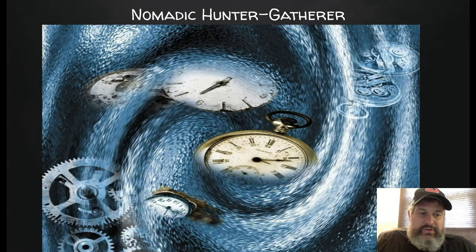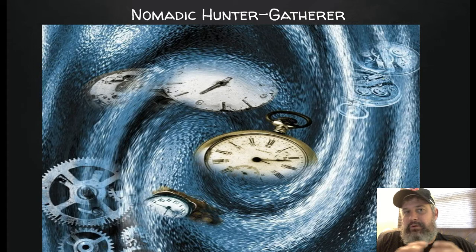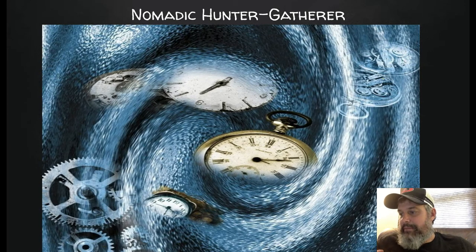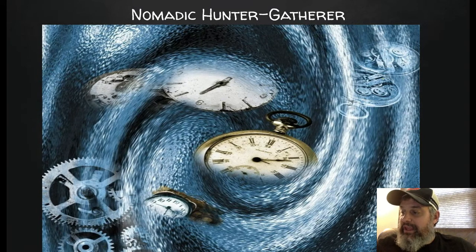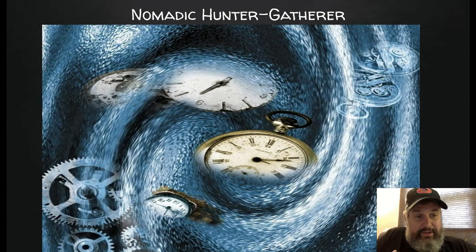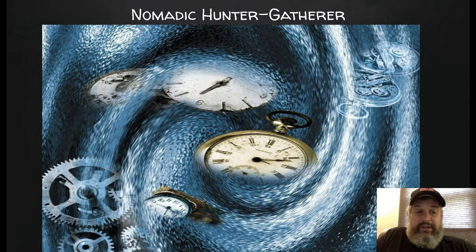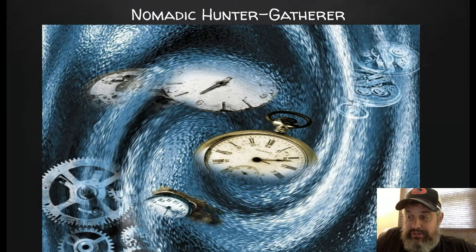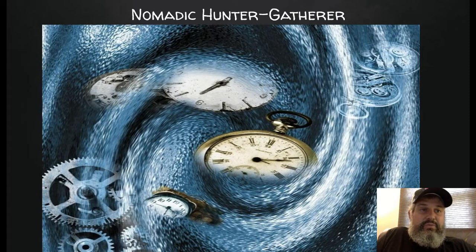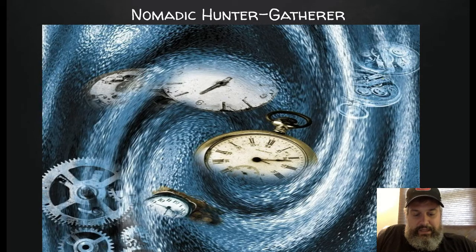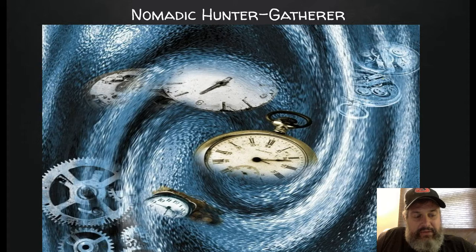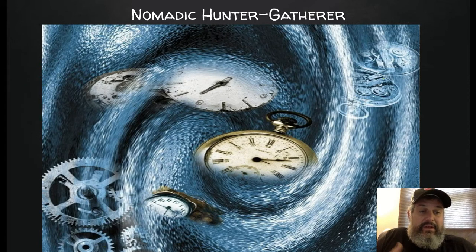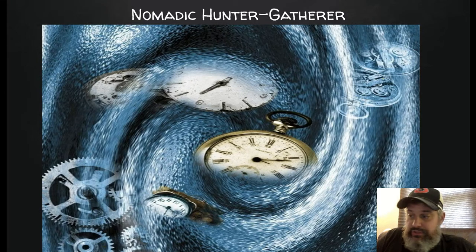Humans start off as nomadic hunter-gatherer people. They moved around, they followed the herds, and they definitely moved with the seasons. That allowed for survival obviously, but it also allowed them time to develop new skills — new hunting skills, new knowledge, and technology. Time for early humans is what allowed them to trial and error things, eventually leading to the Neolithic Revolution, or the first agricultural revolution.